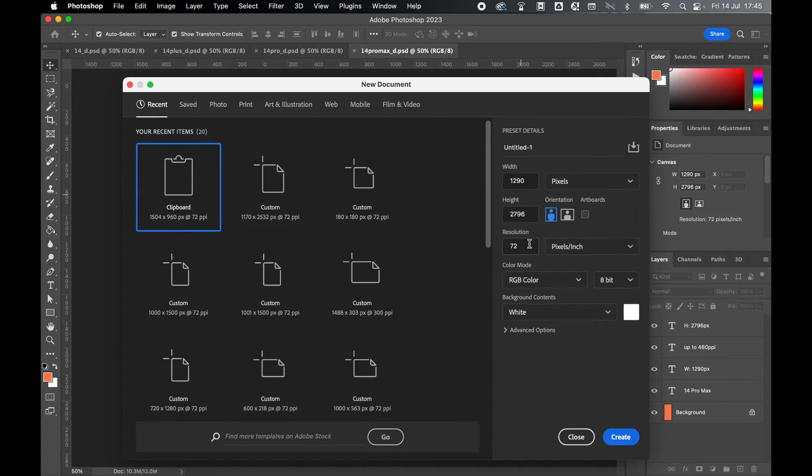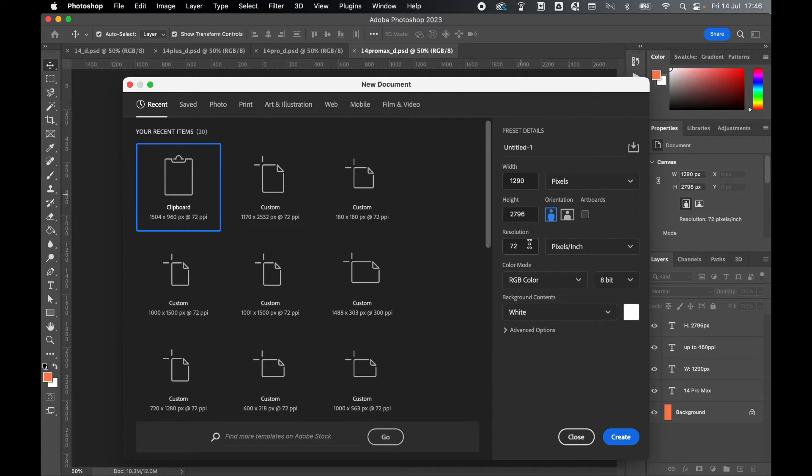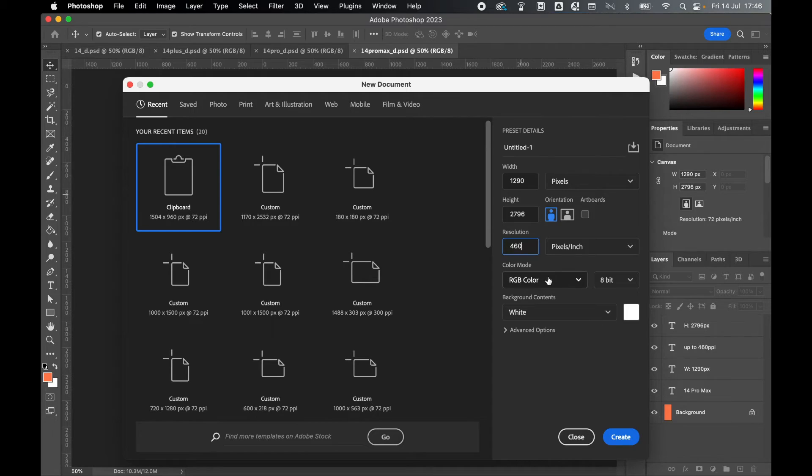Again, depending on the quality of imagery you're working with, or if you want to hit the maximum resolution, set this as high as 460. We can leave our color mode with RGB because we're working with a screen. And once you're happy with this, you can simply click create.